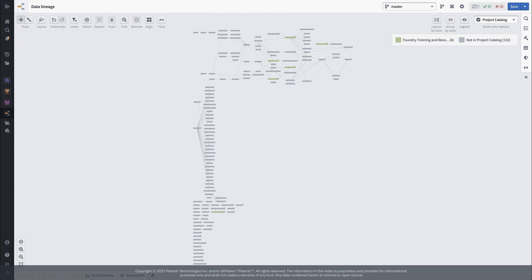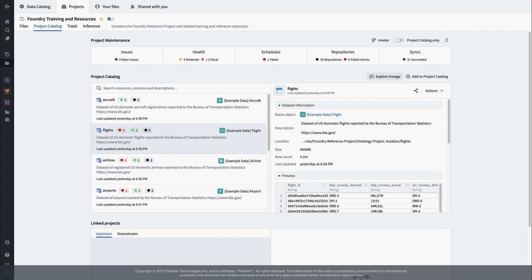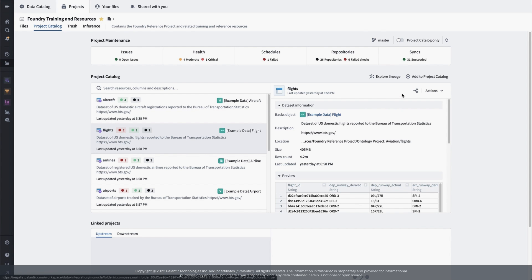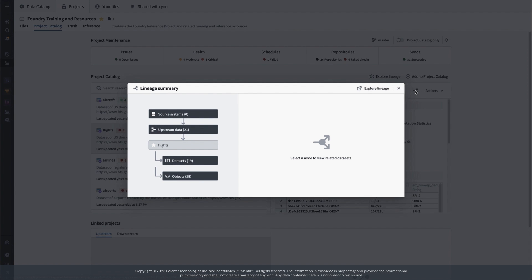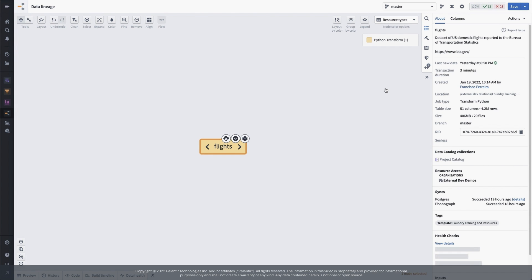Rather than starting with everything and paring down, I like to start from one point and expand out. The flight data is right at the core of my applications and my data model, so let's start there. The first click gets us a preview, and the next loads the resource in the lineage tool.